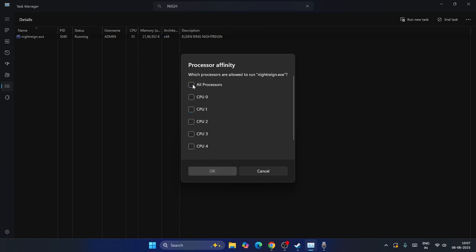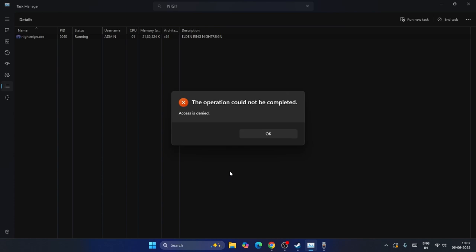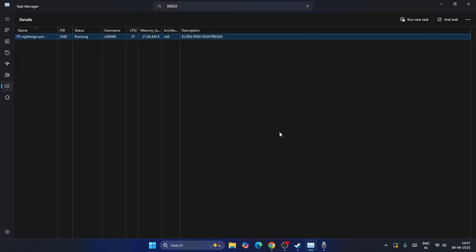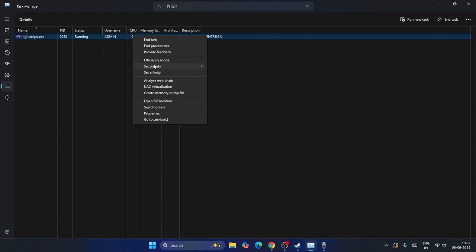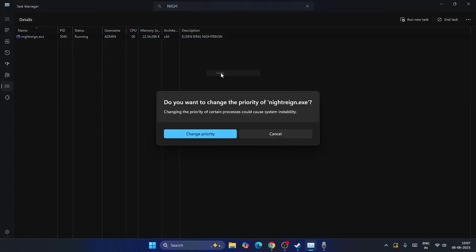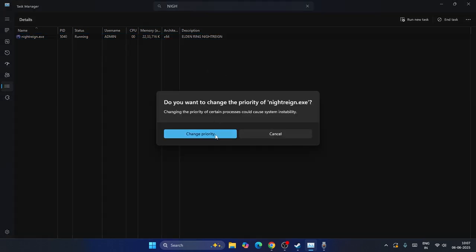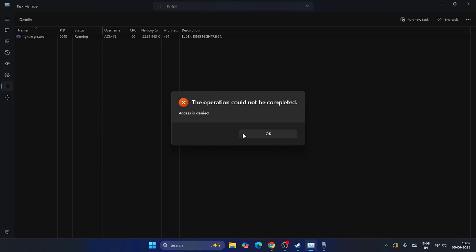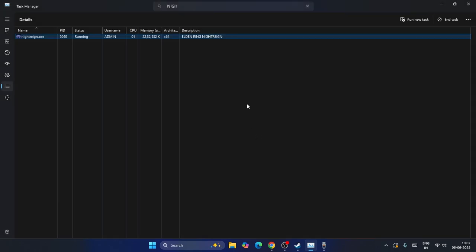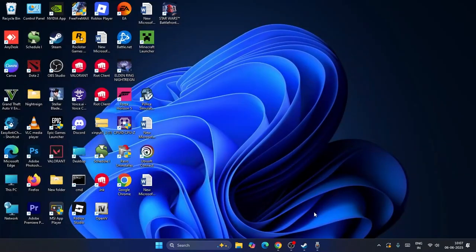Then you have to check all the processors once again and go for OK. Afterwards, right-click once again, go to Set Priority and select High Priority, then click Change Priority. Once these steps are done, close this.